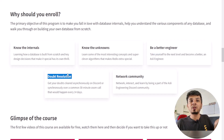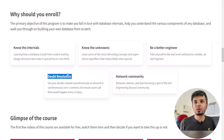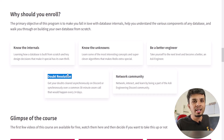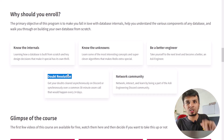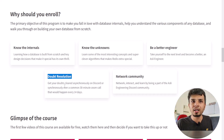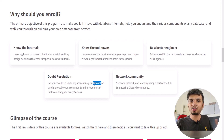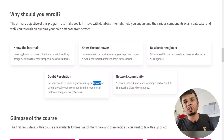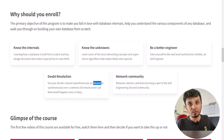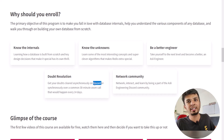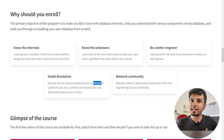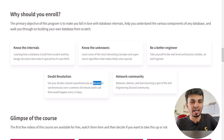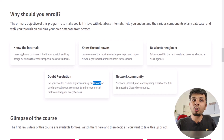You also get doubt resolution. When you go through the course you'll have questions, and I won't leave you stranded. There are two modes of doubt resolution. The first is asynchronously through Discord — when you enroll you'll get access to the Asli Engineering Discord community, where you can post your doubts in a relevant channel and I'll be there to answer.